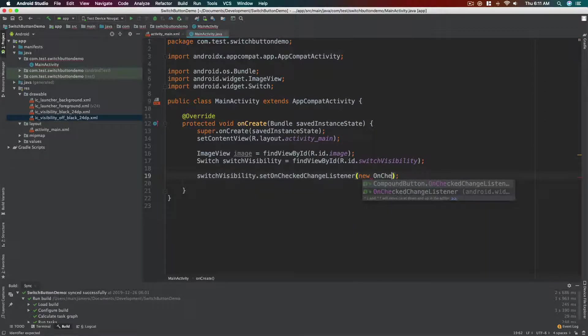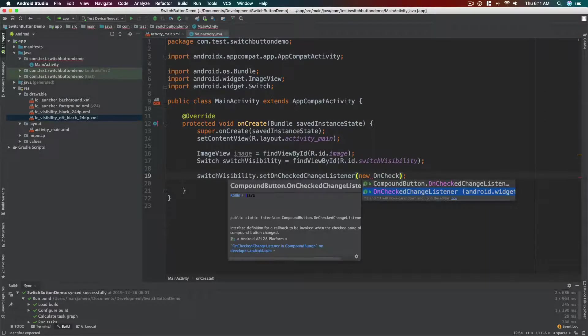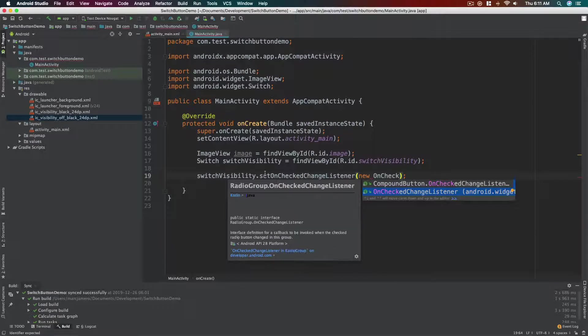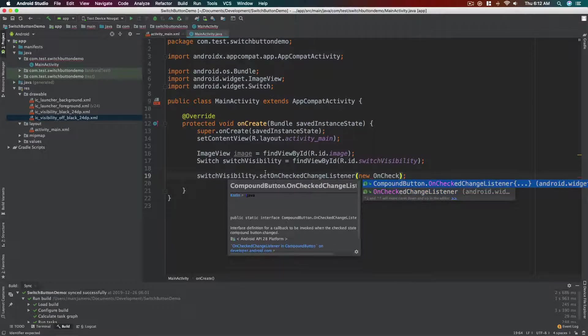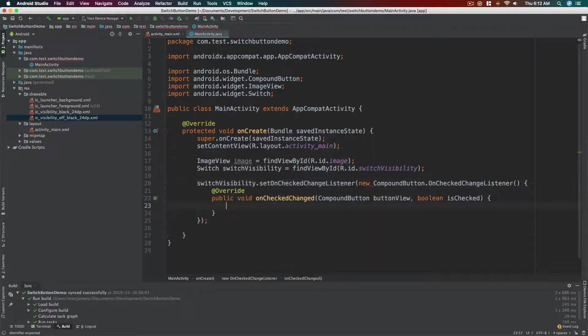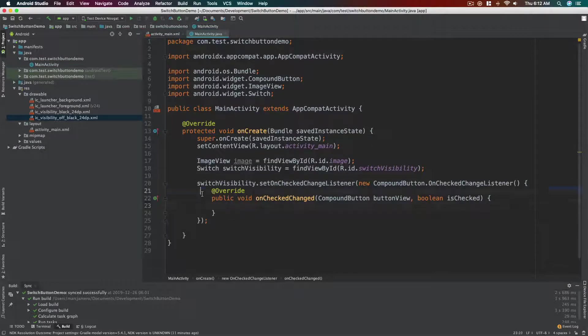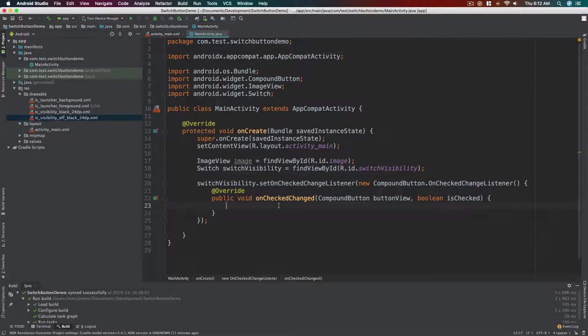Just this one. Just press enter to complete it, and there we have it. So this function gets called whenever this switch button value changes. All right.